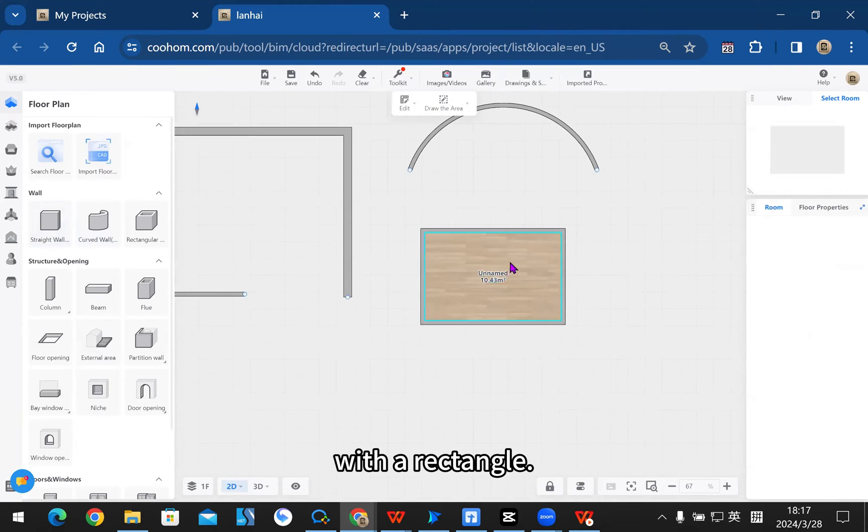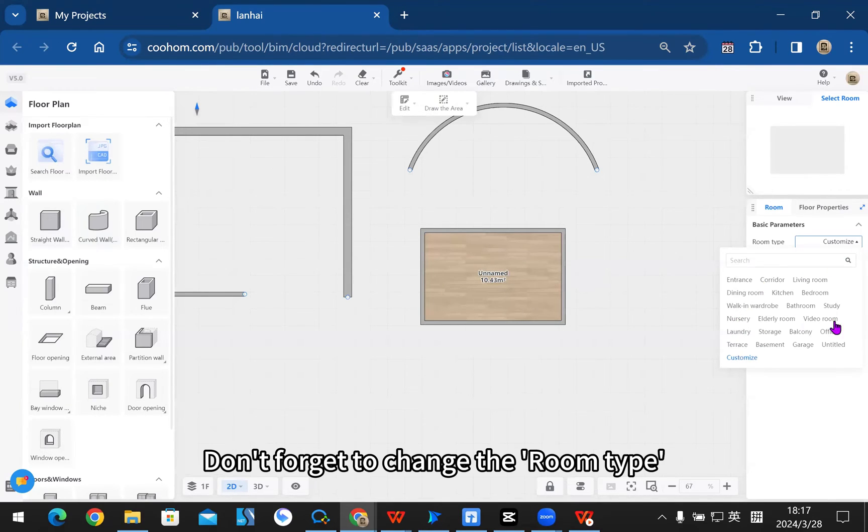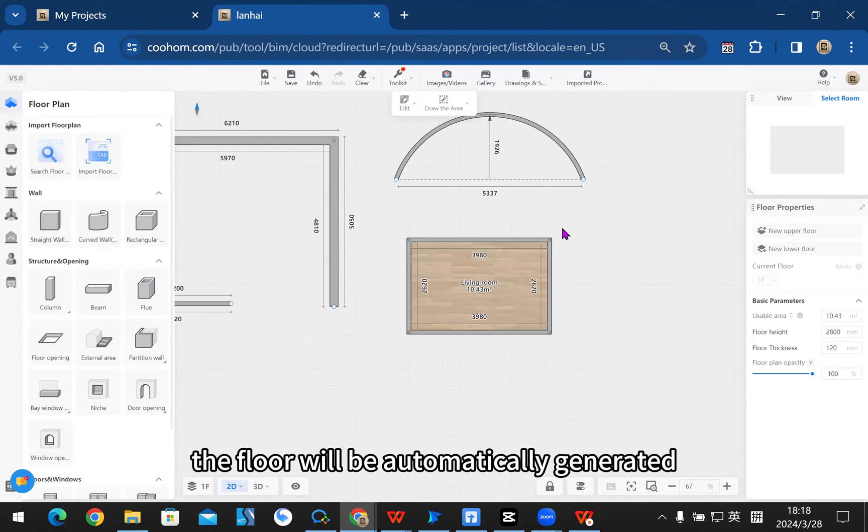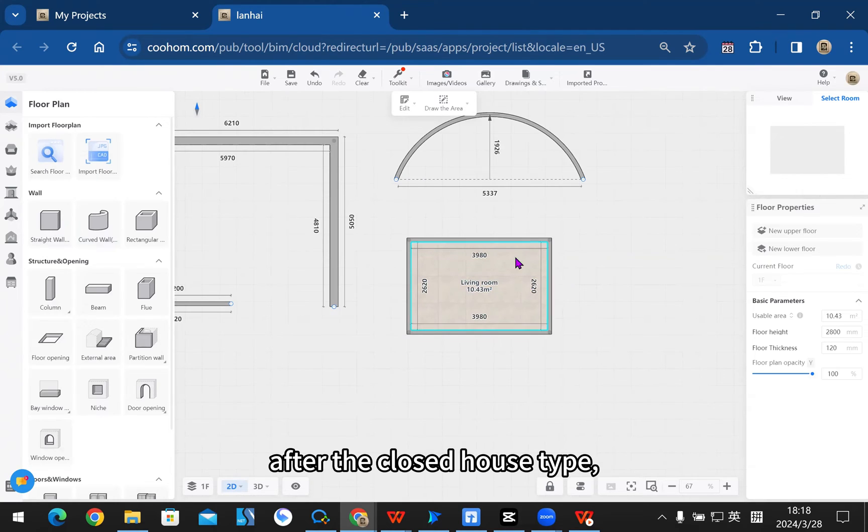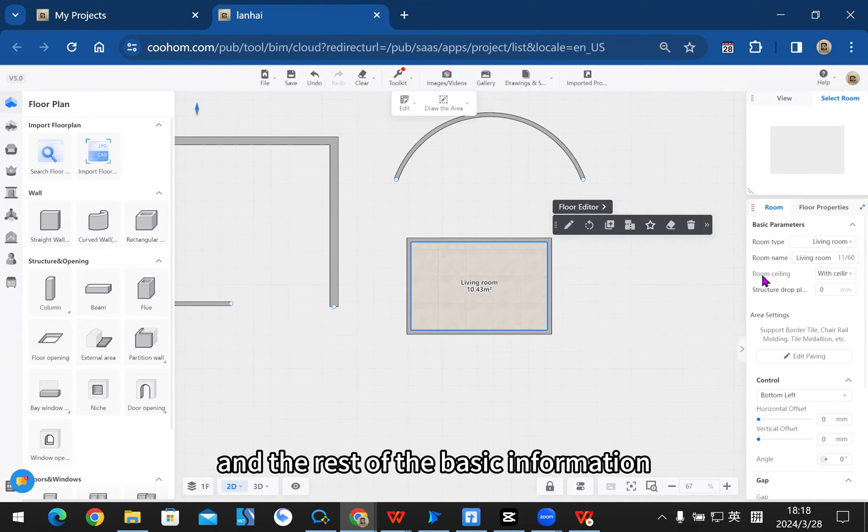Don't forget to change the room type of the closed house type. The floor will be automatically generated after the closed house type, and will be changed according to the room type.